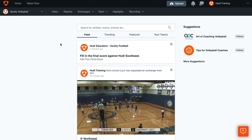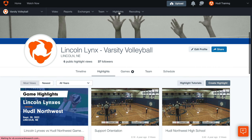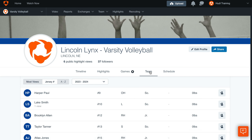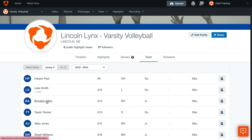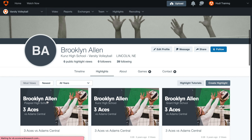To edit an athlete's profile, log into hudl.com and select the Highlights tab. Click the Team tab within the Highlights page, then select the athlete whose profile you'd like to update.